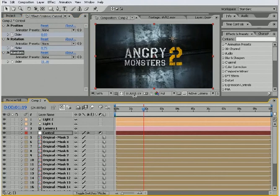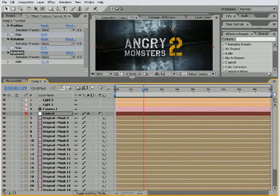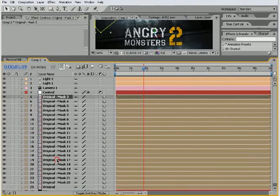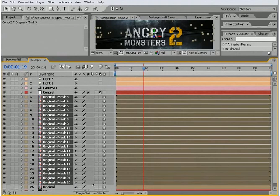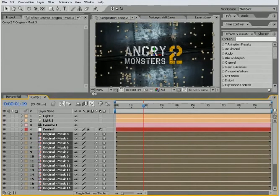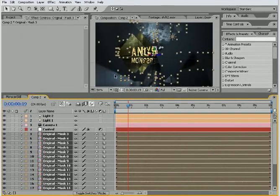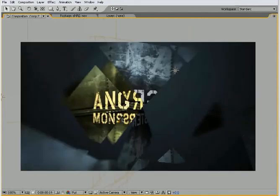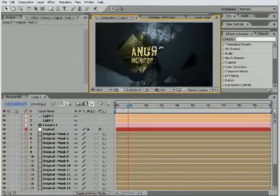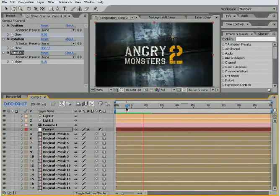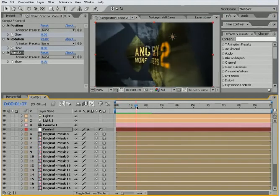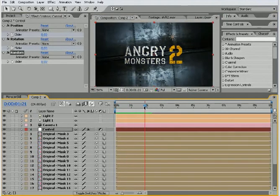And maybe we want to turn on the motion blur. So, if we take all the layers here, turn on the motion blur switch, and turn on the motion blur switch for the comp. And then you have some nice blur as the layers go swinging around. We can take a quick look at that. So, you can see it's just a cool way to create some random movement. It gives your titles a little bit more life.